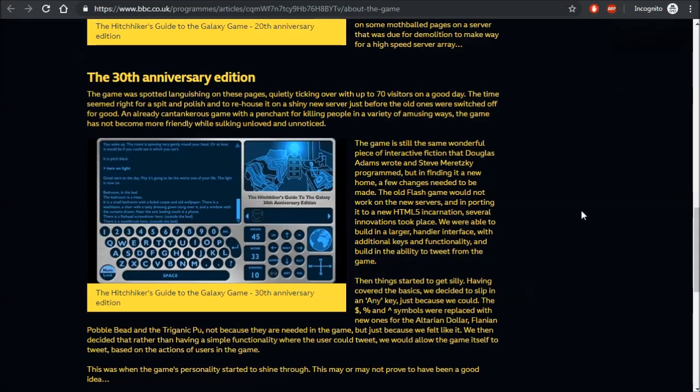Ten years after that, in 2014, as the server which the previous version was on was going to be demolished, they remade it again into the 30th anniversary version in HTML5. They added some new and silly interface options as well.